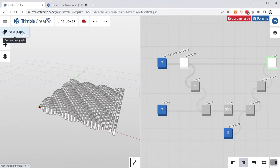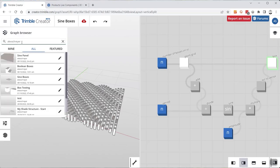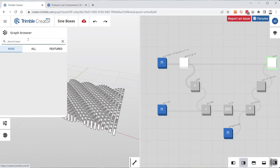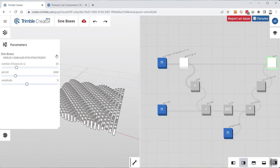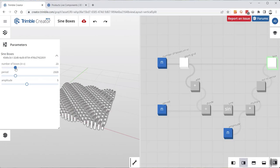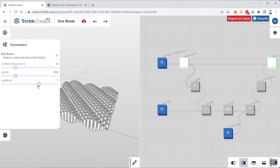On the left you have a few menu items — I'm expecting there to be more at some point. One is New Graph, which resets and clears everything to give you a new one. Graph Browser is useful — if you want to play around with examples, you can search for Alex Dreyer to find mine, or everybody else's, because everything here is public right now. Below that are the parameters: if you set parameters in your graph, those are exposed on the left here with sliders to adjust them in real time.